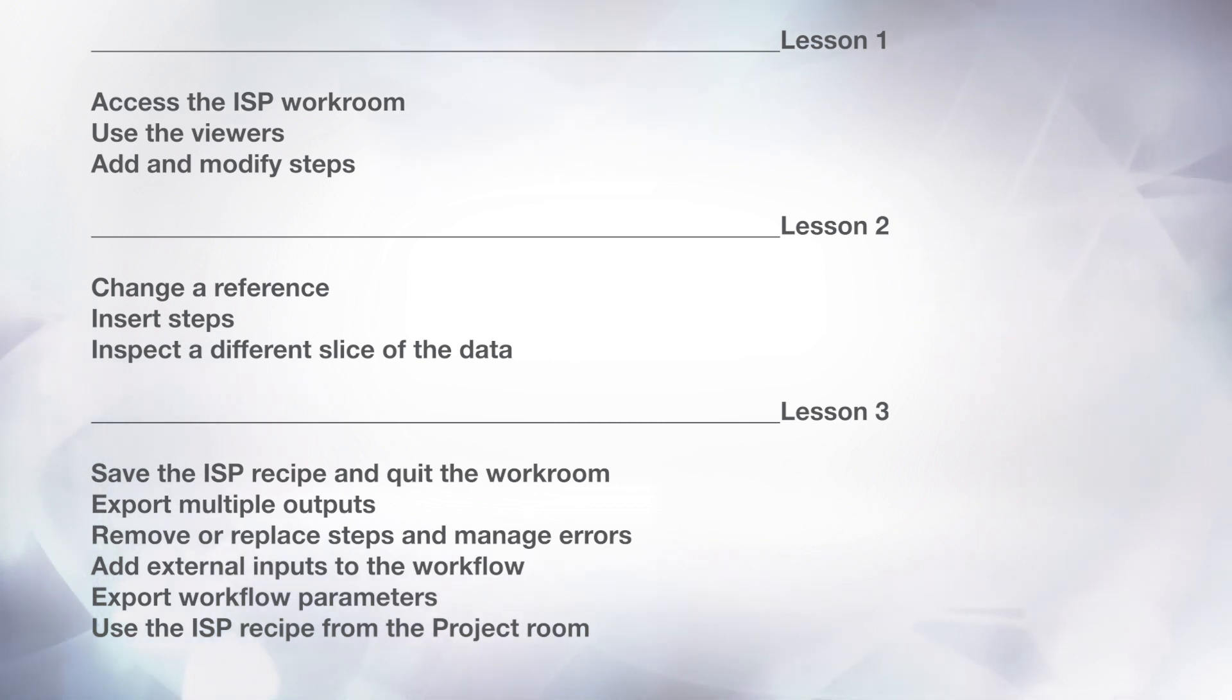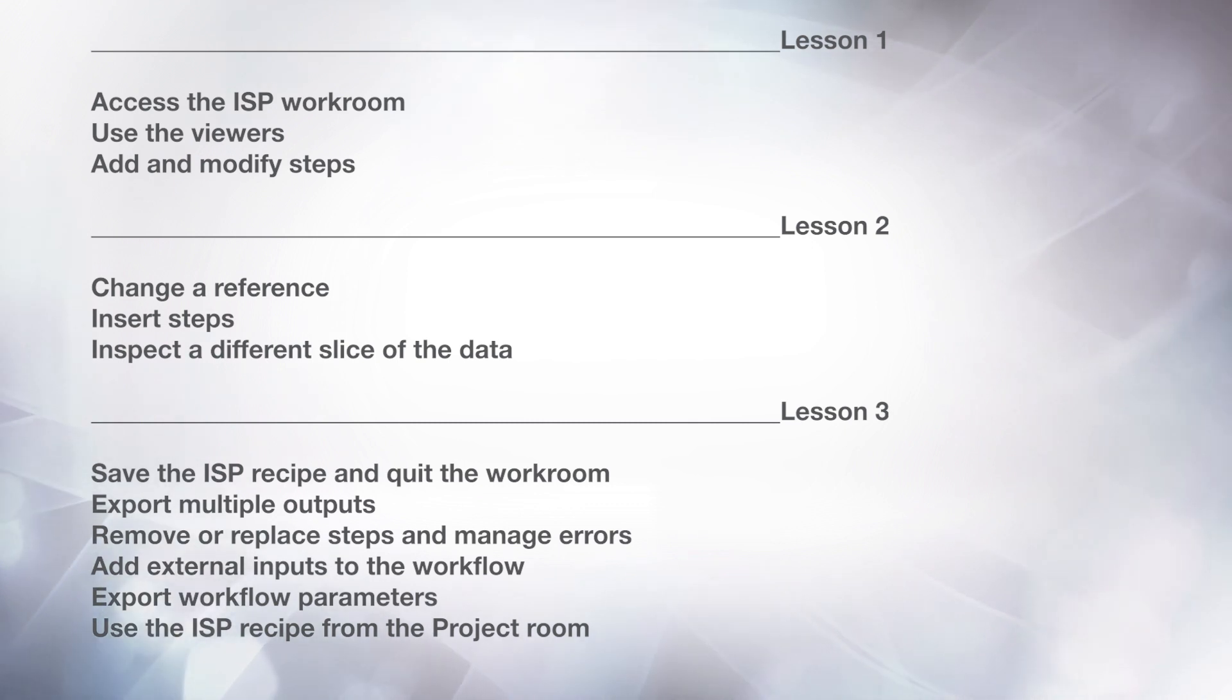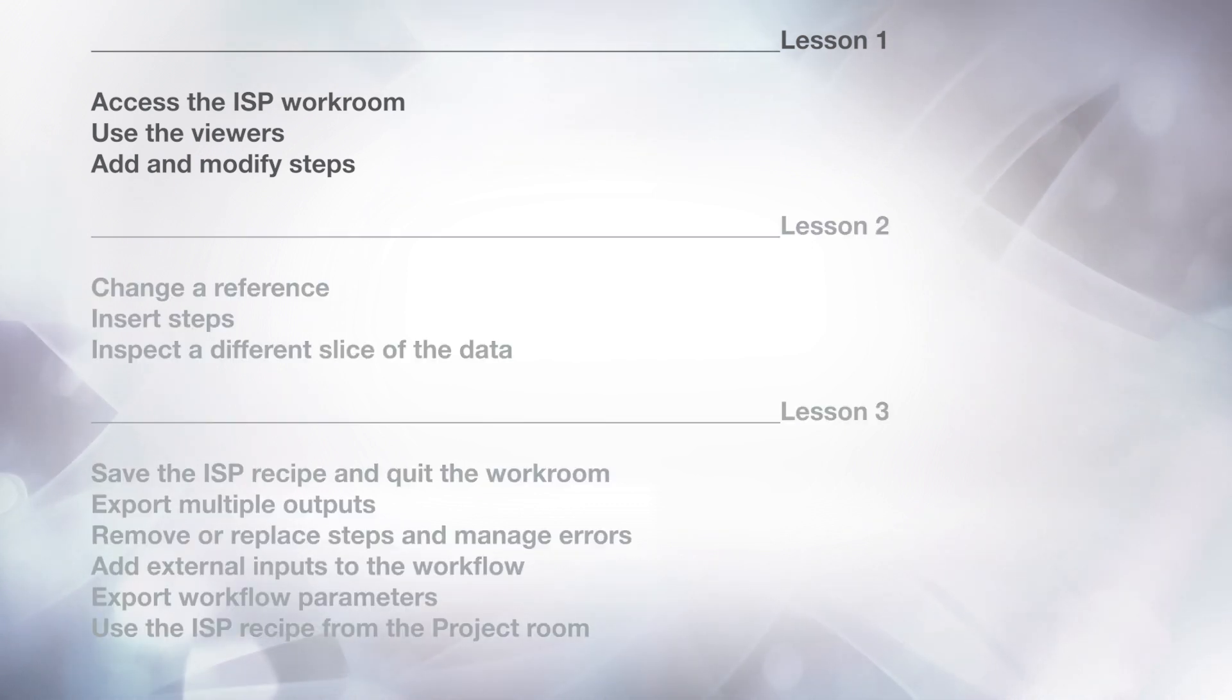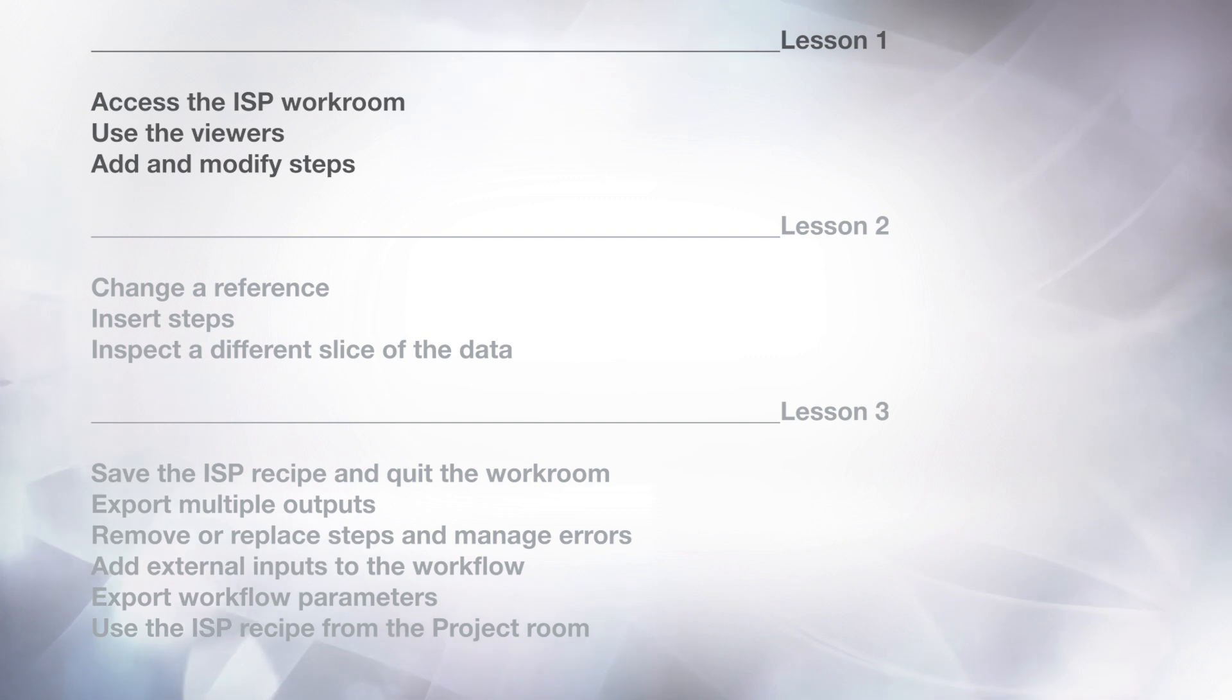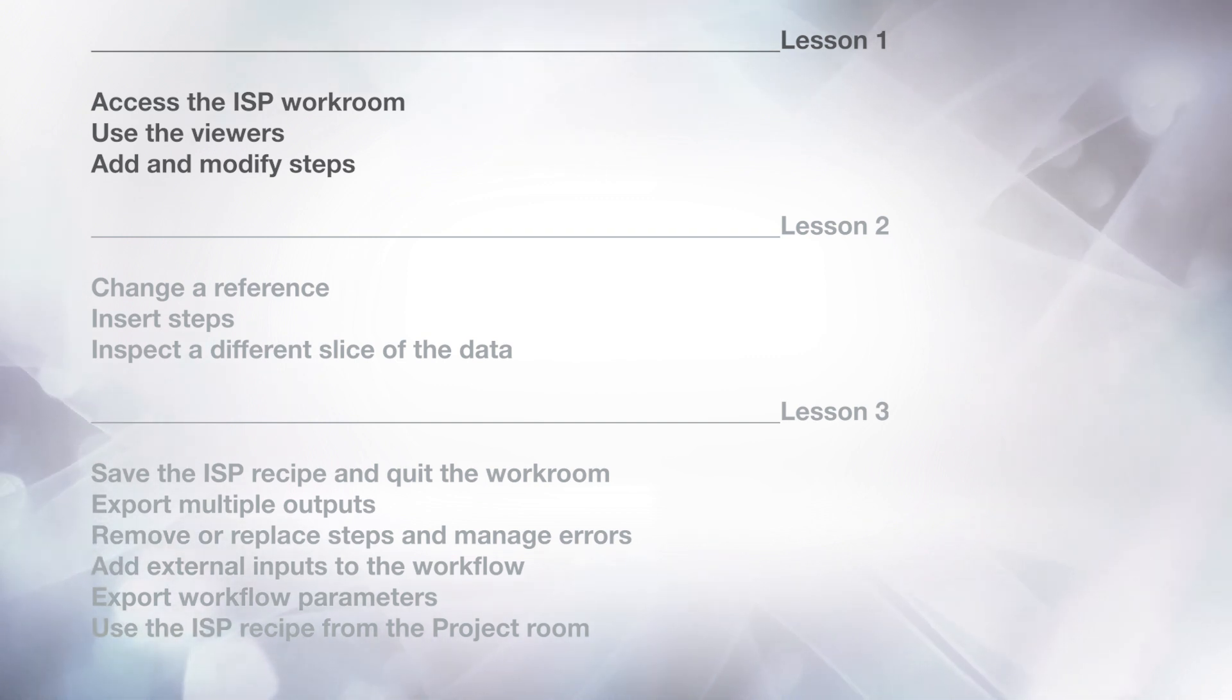In this tutorial, you will learn how to use the Image Stack Processing Workroom and build an Image Stack Processing Recipe. This tutorial is split into 3 lessons. In the first lesson, you will learn how to access the workroom, use the viewers, add and modify steps.